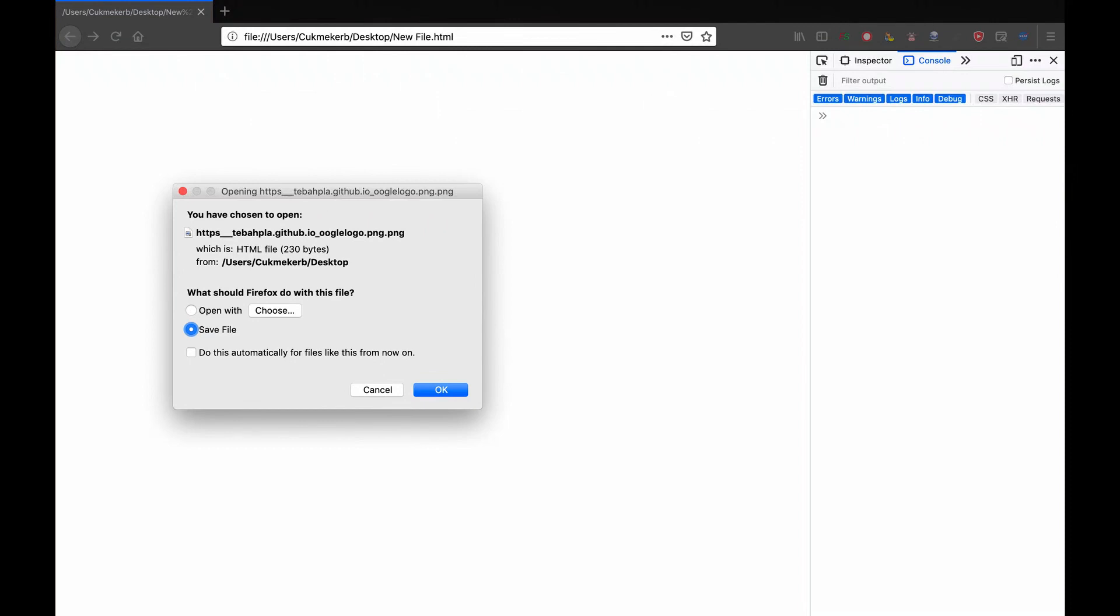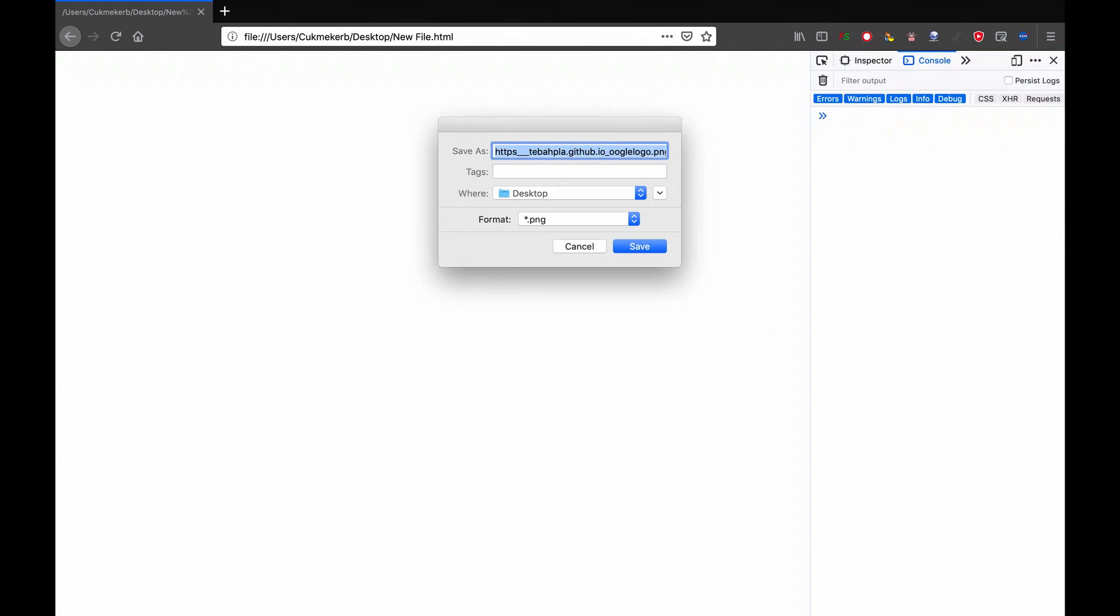It's immediately requesting to download the file, which I can then rename google.png and save it. So I'm going to show you how to do that. Let's get started.